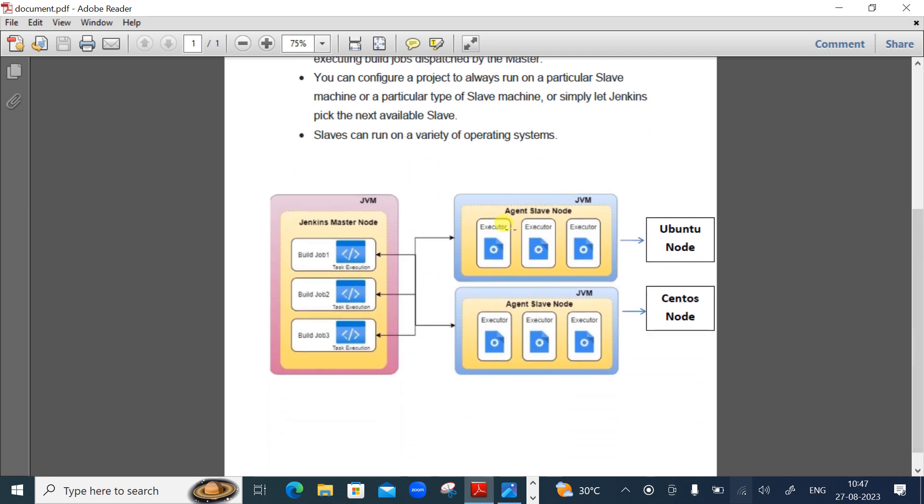Here you can see a picture where the Jenkins master is there and Jenkins slaves are there. For example, there might be an application which needs to be built on Ubuntu operating system, and there is another application that needs to be built on CentOS node. As a solution, we can have two slave nodes: one with Ubuntu installed, another with CentOS installed, and build the respective applications on these servers using Jenkins master slave architecture.